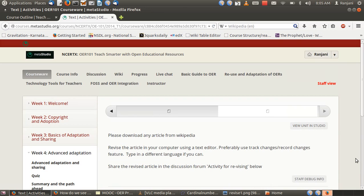A second activity would be to revise an article from a Wikipedia page that is of relevance and interest to you. Revise the article in your computer using a text editor — preferably use track changes or record changes — and type in a different language if you can, then share the revised article in the discussion forum. These activities give you an introduction to the principles of revising and remixing, and you can also reflect on what learning possibilities such adaptation allows when working with OERs, and how it contrasts with resources made at a point in time and shared with teachers and students.